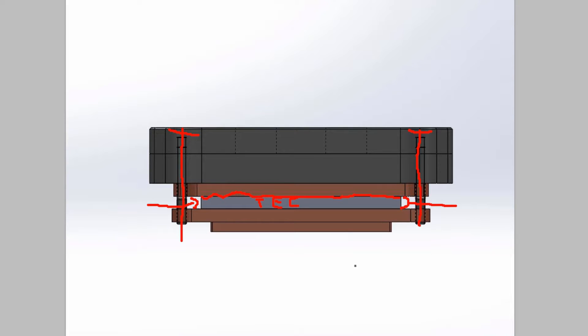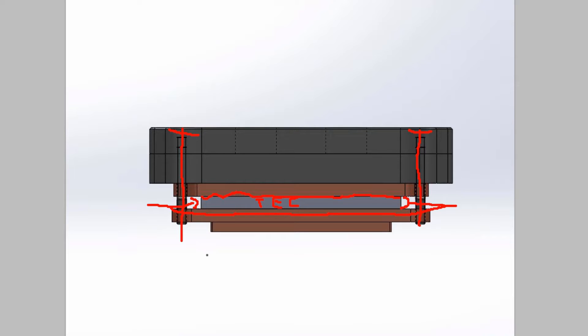If you apply too much pressure you're going to get, potentially depending how much pressure you apply of course, some bowing of this block here, which will again create a gap and reduce performance.